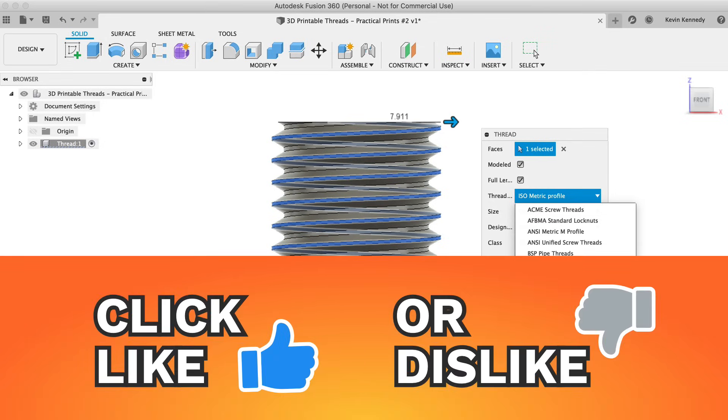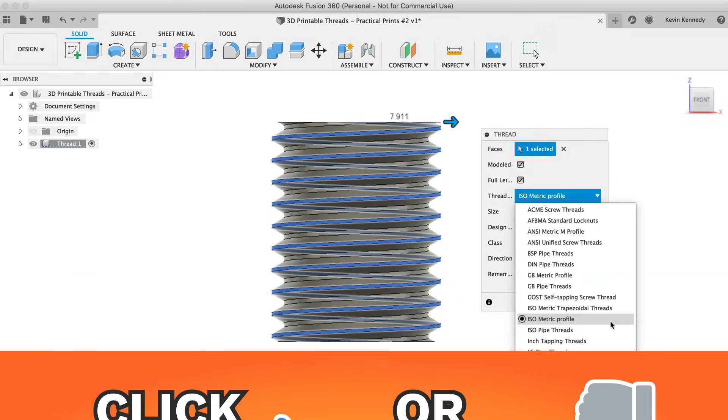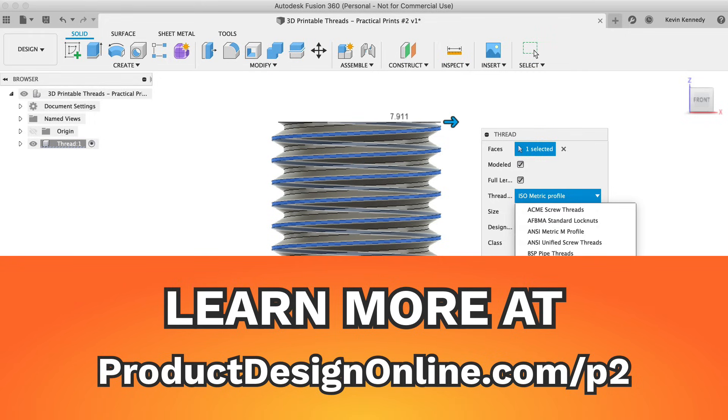I'll have more info on each of these thread types on this tutorial's resource page at ProductDesignOnline.com/P2. That's ProductDesignOnline.com/P as in printer and the number 2.